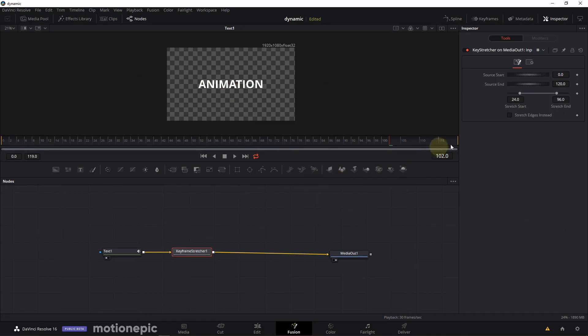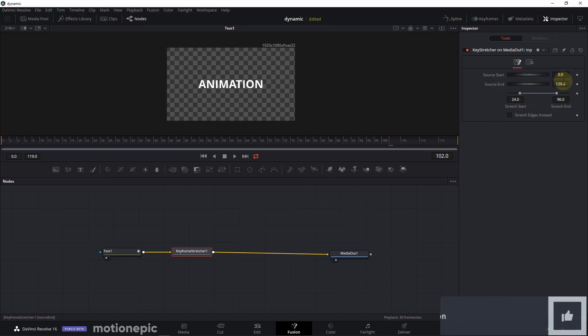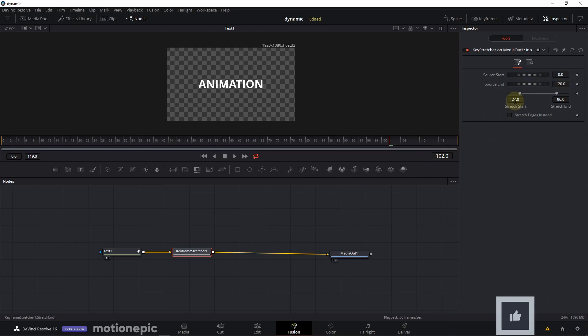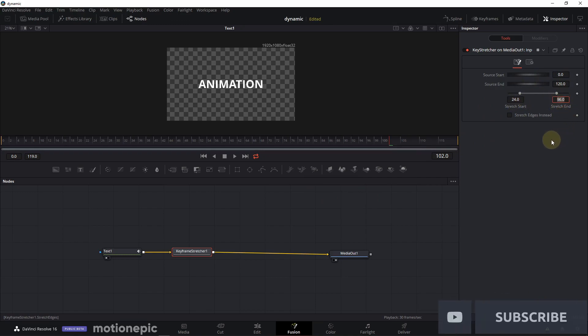Now since our timeline is 30 fps, these are the settings that I found work best. I just set the source start to zero, source end to 120, stretch start 24, and I'm going to match the stretch end with the source end so I'm going to set this to 120 as well.